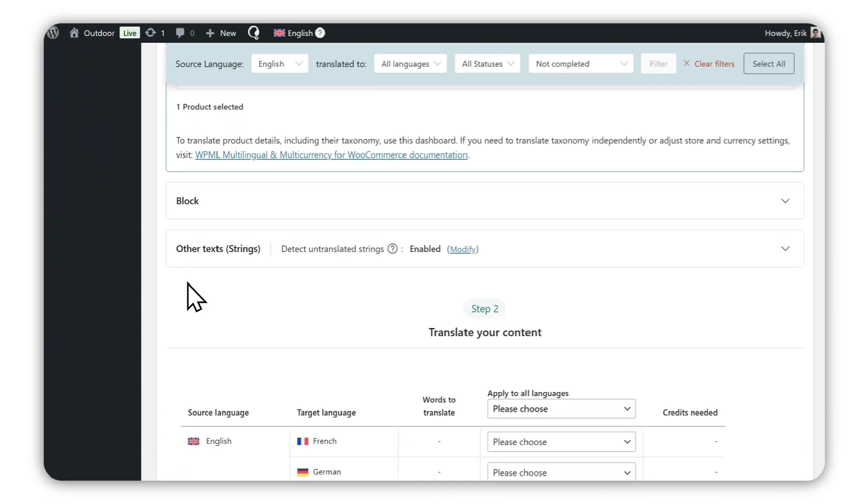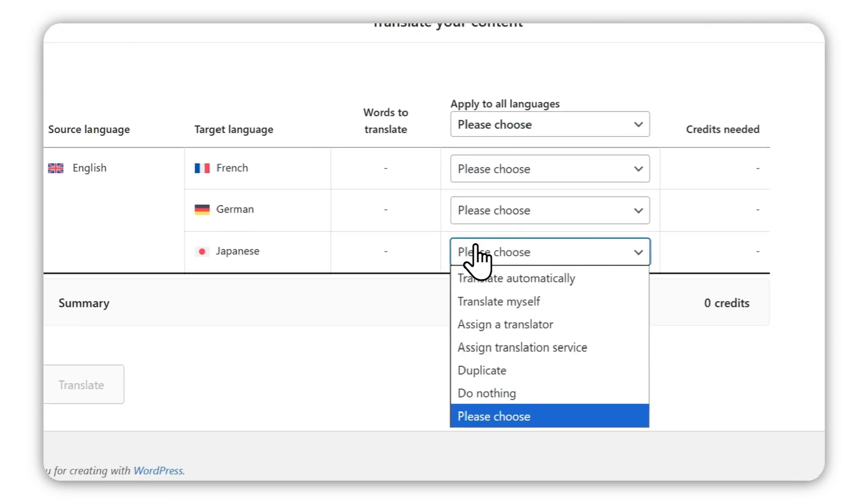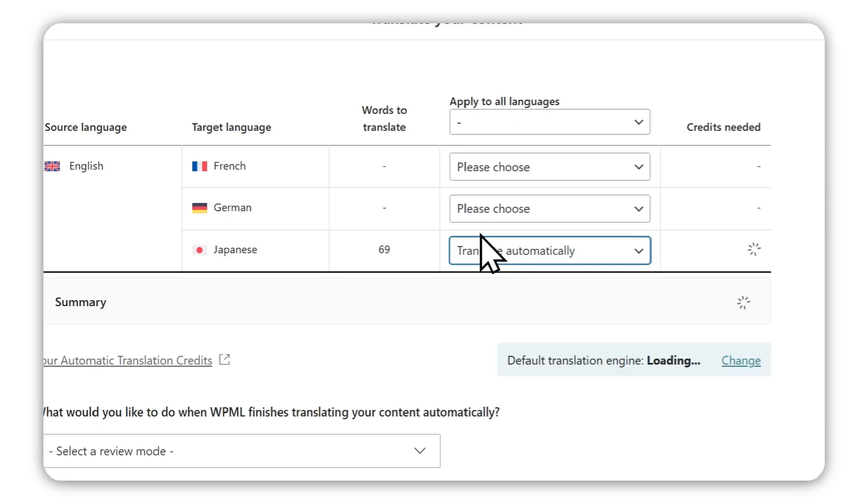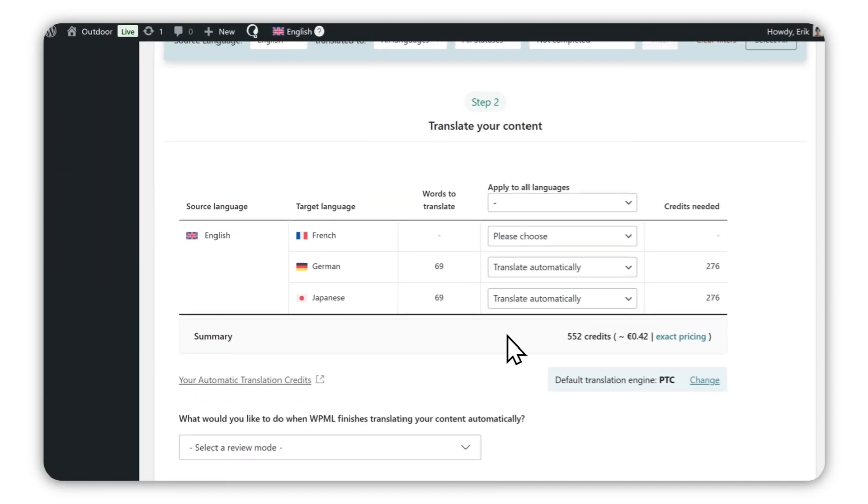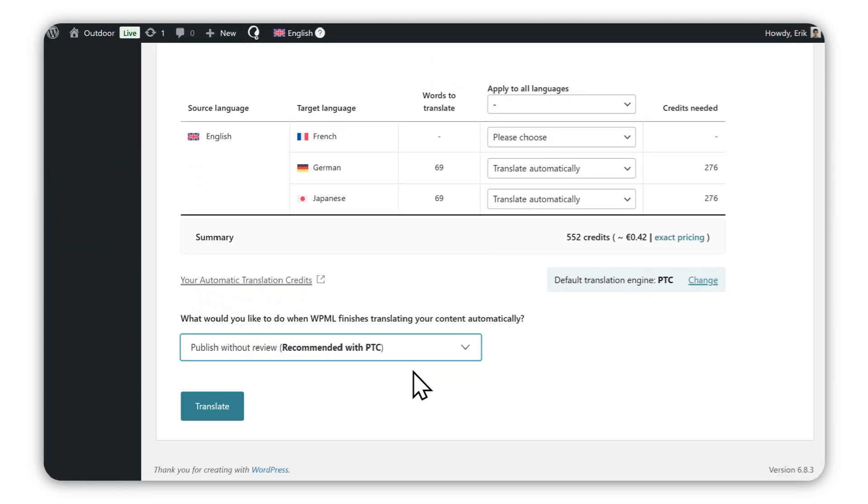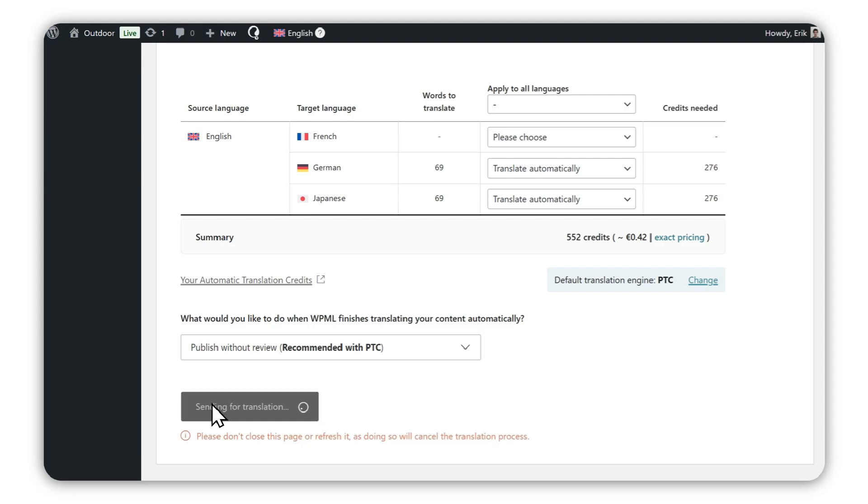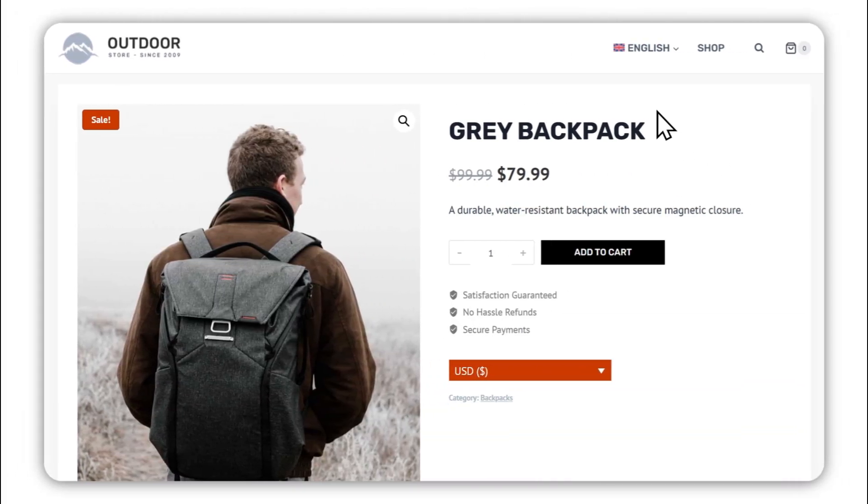Finally, select translate automatically to use the AI translator and send for translation. Your store will now appear translated when switching languages.